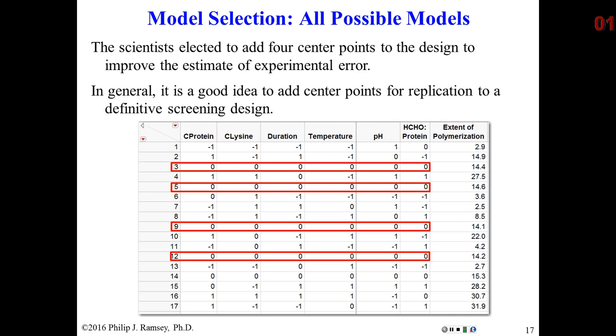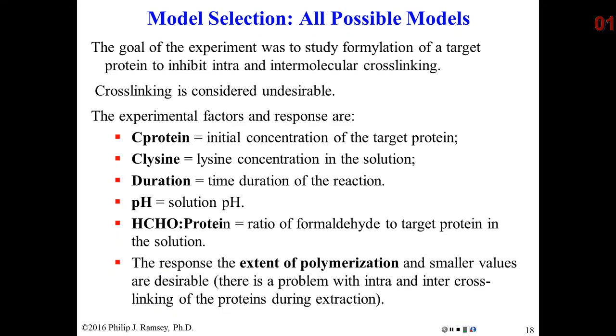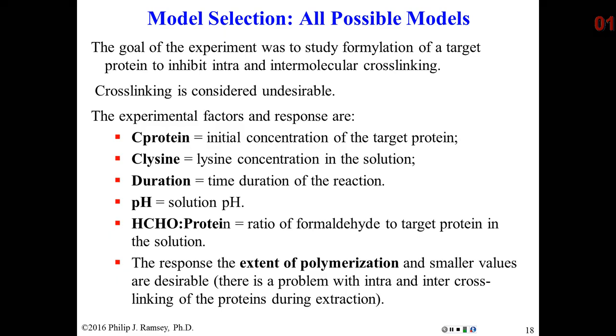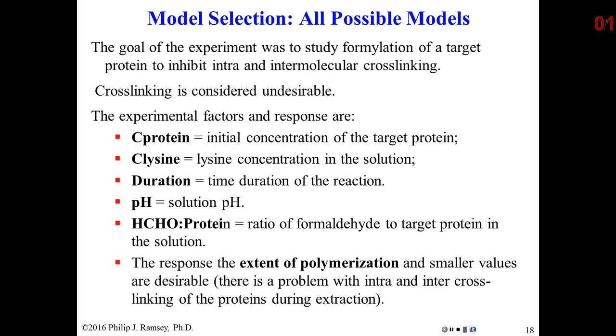So this is the design. Notice there are four center points. One of them is required when you generated a definitive screening design. The other three were added for replication. So there are six factors, and let me explain the concept of the experiment. The E. coli produce these proteins, and then the proteins are given shape by the actions of various enzymes, and then once they have been produced, the E. coli cells are sometimes called lysed or broken open. And the protein is extracted.